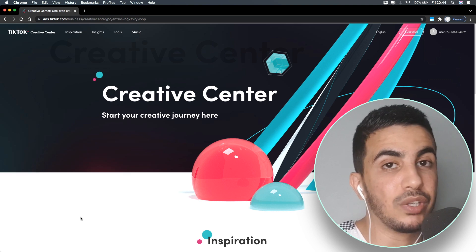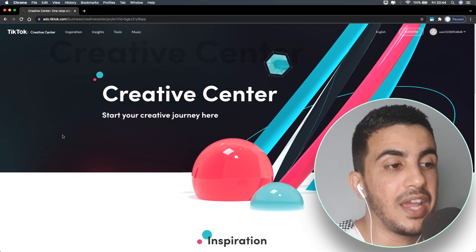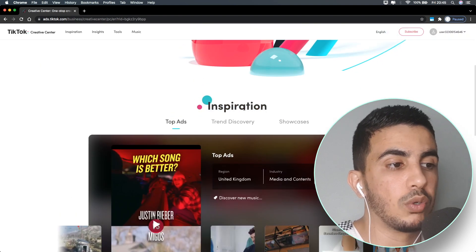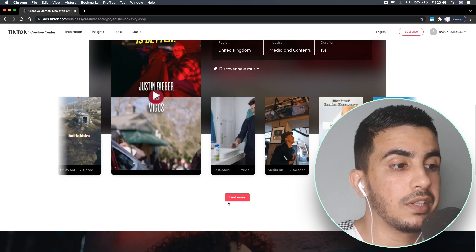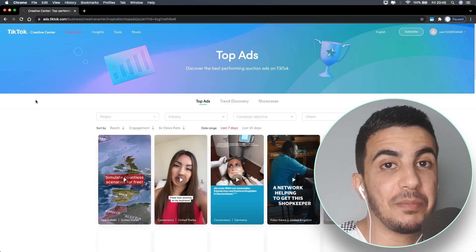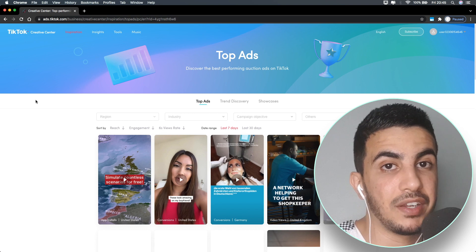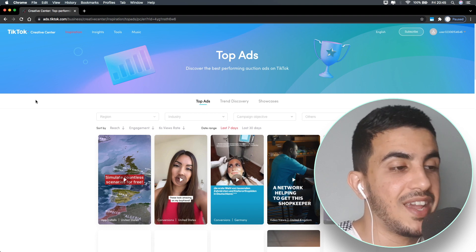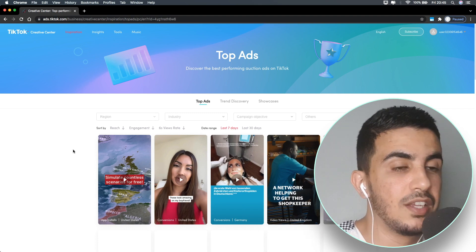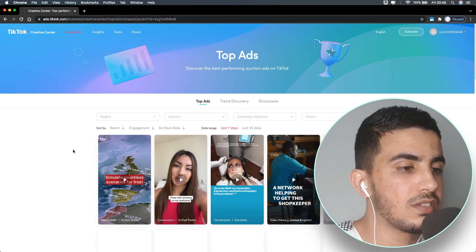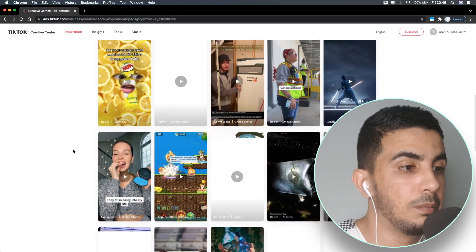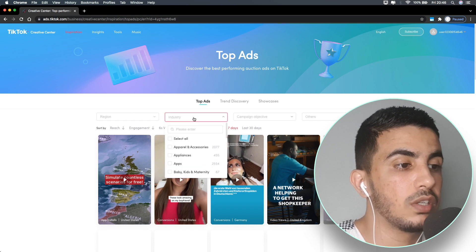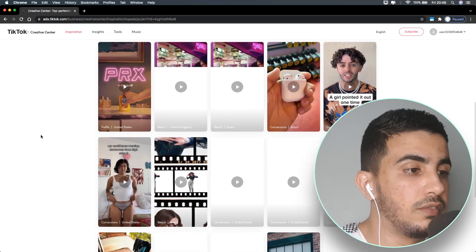As you can see, this is the TikTok ad library — I'll put the link in the description box. Scroll down and you should see this page. Scroll down a little bit and you'll see the 'Inspiration' section. Click on the 'Top Ads' option, scroll again, and click the 'Find More' button. I did make a video on how to use TikTok ad library to find winning products, but the feature they're missing is accessing the product page — let's do that now.